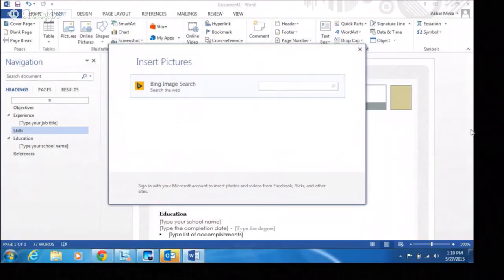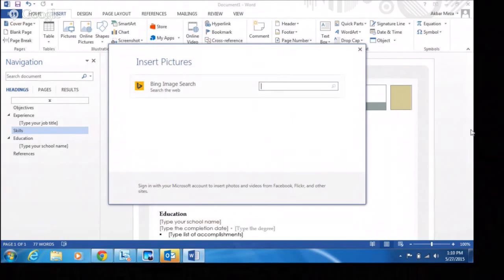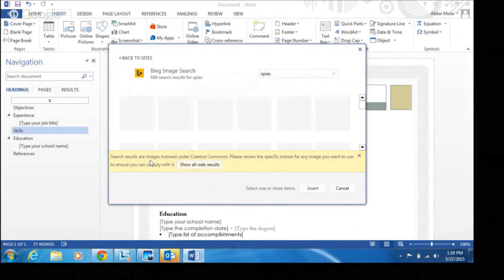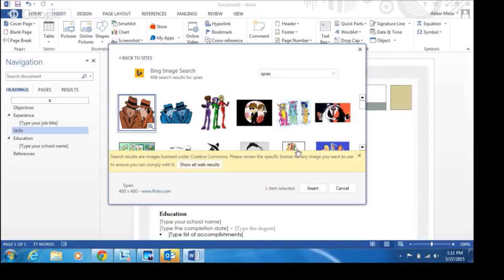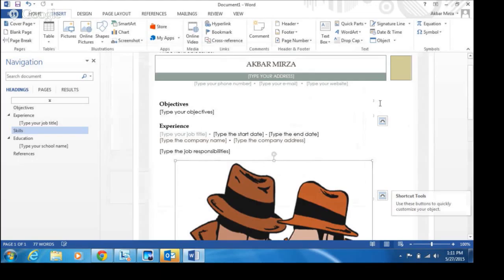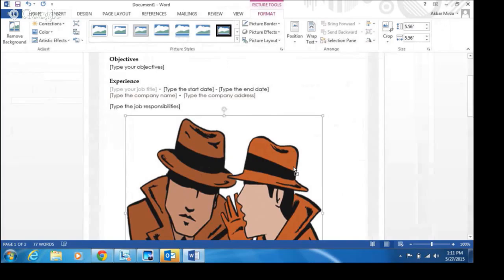Inserting pictures is pretty cool — by default there is a safe search filter so you don't have to worry. You can search for images, and the results given are licensed under Creative Commons, so these images already have a Creative Commons license. You can also review specific licenses once you have inserted something.